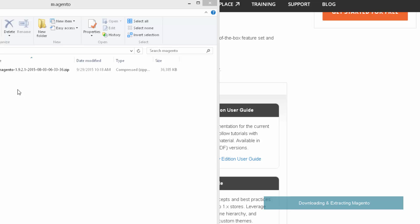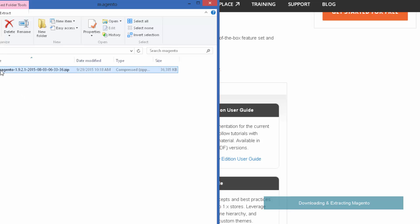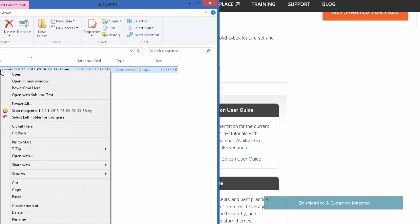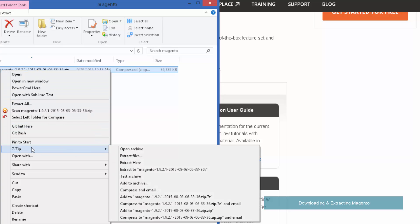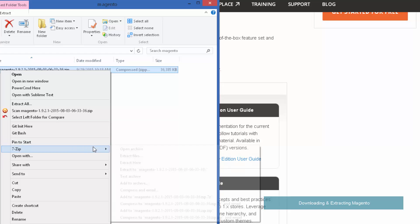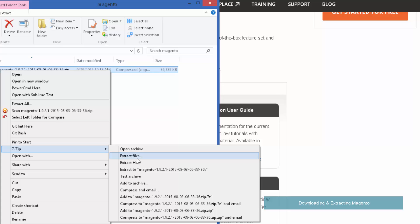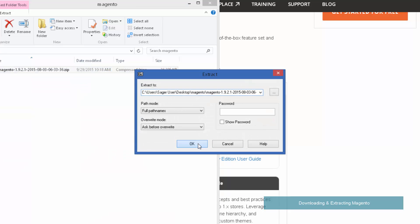Now that it's downloaded we'll go ahead and unzip it. I'm going to right-click on it and use 7-zip which is a free program you can download, or you can just use the built-in file system unzipper in Windows.